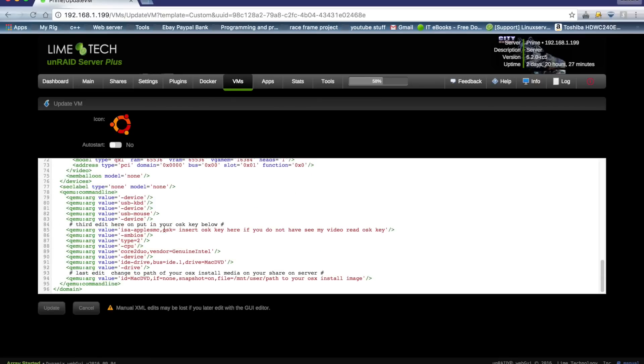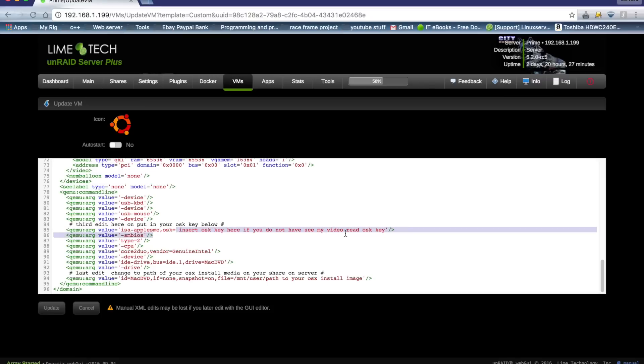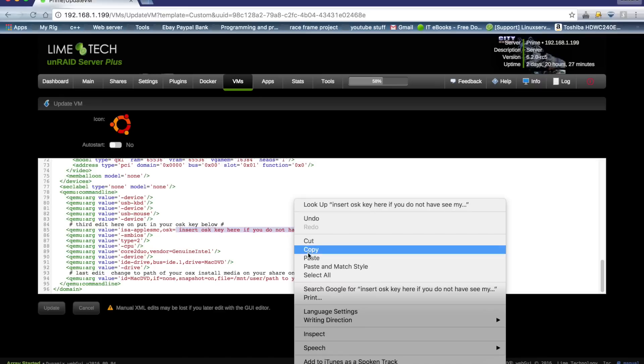And here we come to where we have to enter our OSK key. Now unfortunately I can't give you that and show you what it is. But if you don't know about the OSK key or what it is or how to get it, then please watch my other video about reading the OSK key. And anyway, you would basically paste that into there.